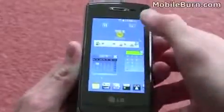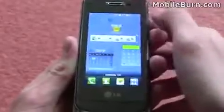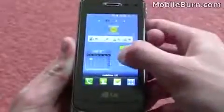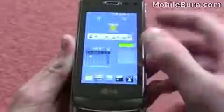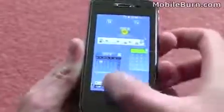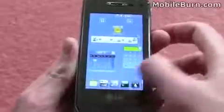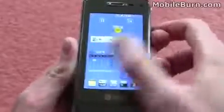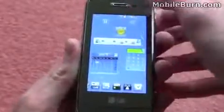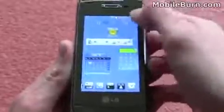So it's fairly easy to use and a fairly cool little menu. Unfortunately there's not many widgets — you can see there's not exactly a particularly huge selection. And I don't think you can download any more either, so you're fairly stuck with what you can use in terms of widgets.